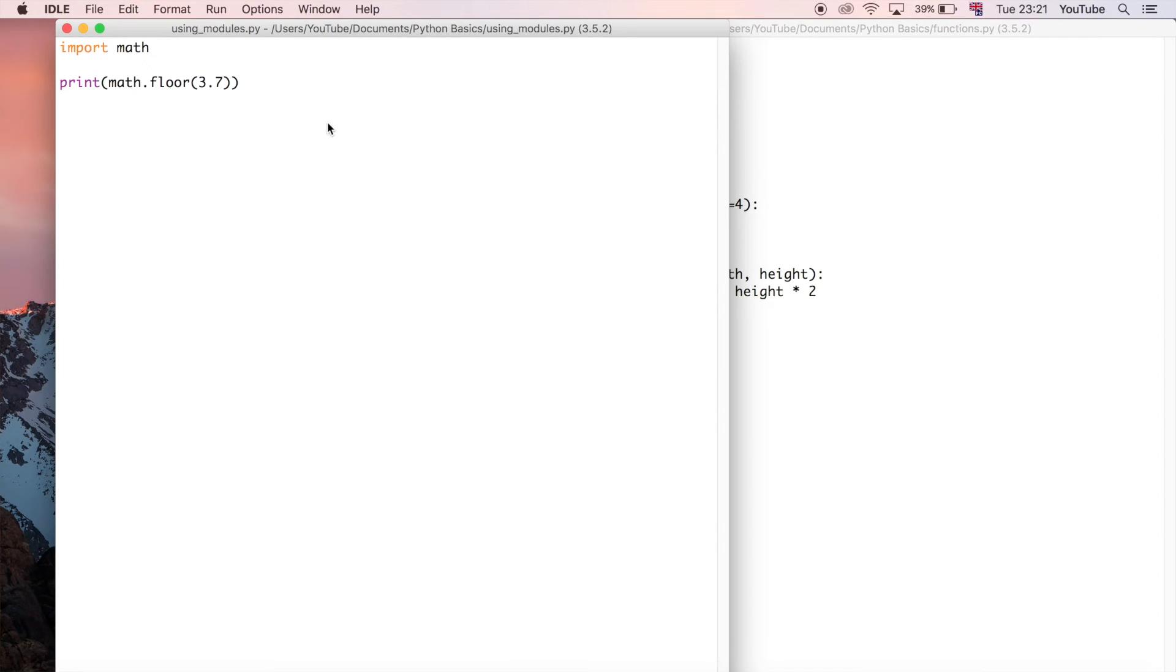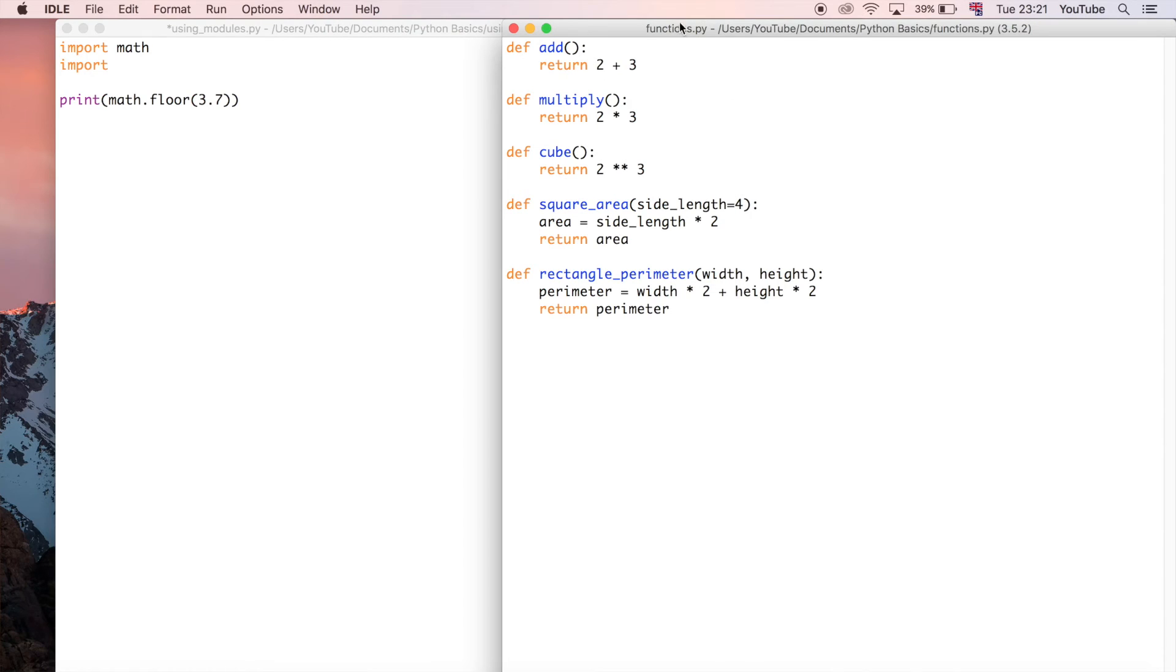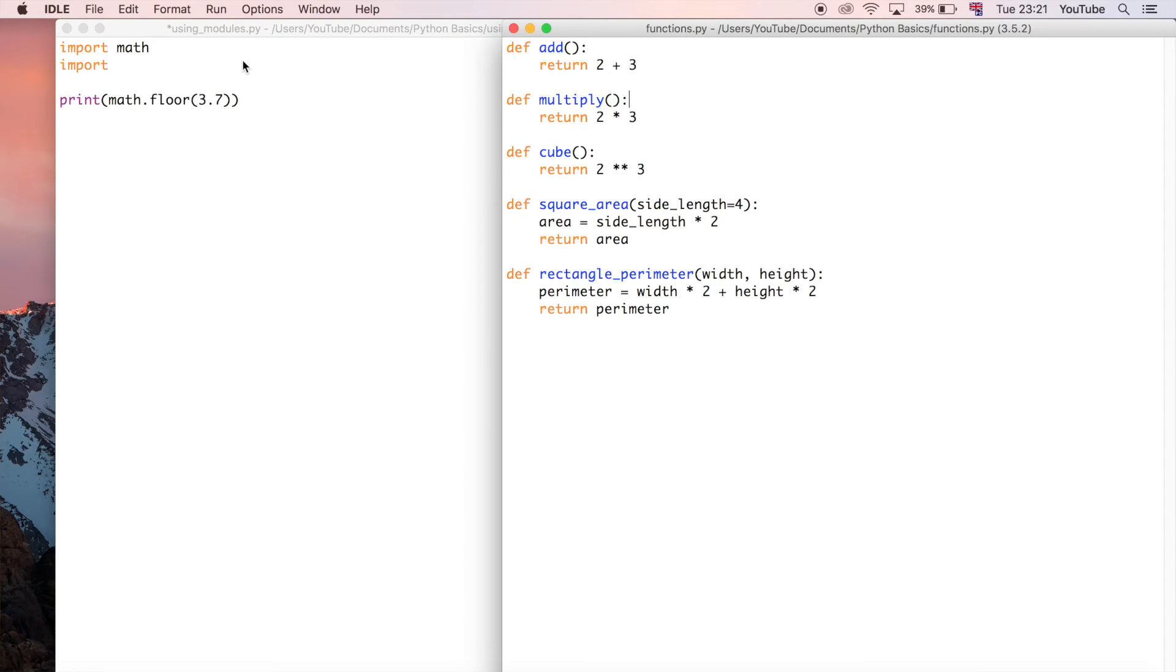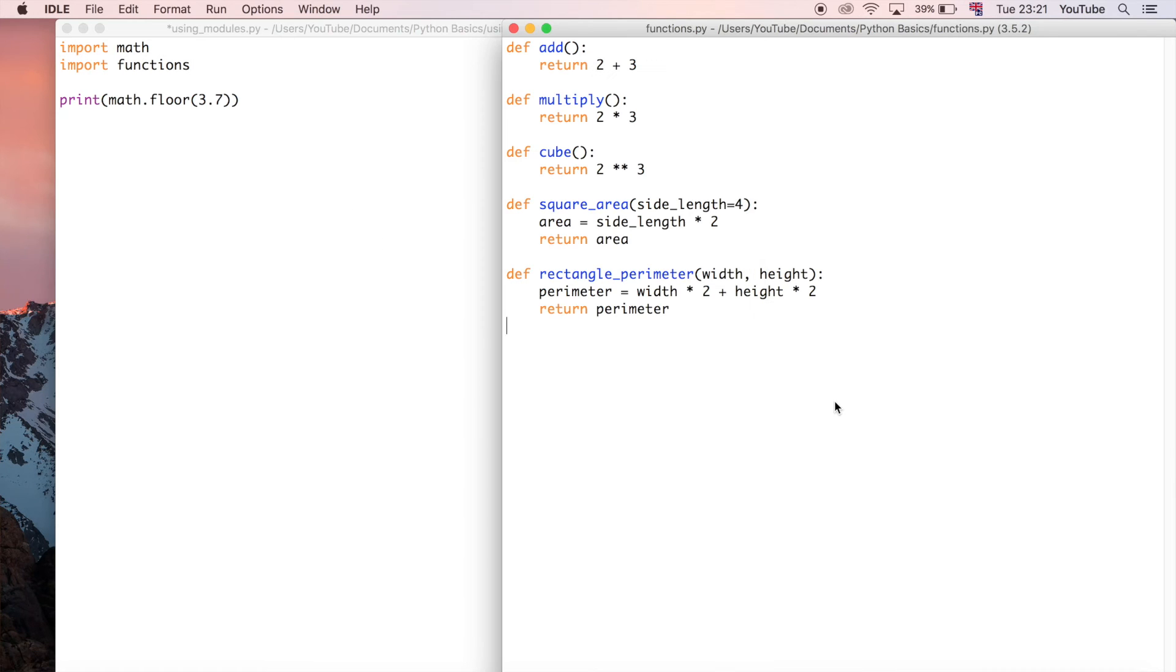I'm going to show you how to use this file because what we can actually do is use this as a module in this Python script. All we have to do is say import and then the name of this file, so we're going to say functions. That's all we need to do to be able to start using all these functions that we've got available to us in this different Python file.